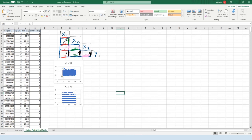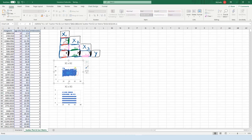In terms of age on the x-axis, we can see people range from about 18 to somewhere around 65 based on the spread of the data.